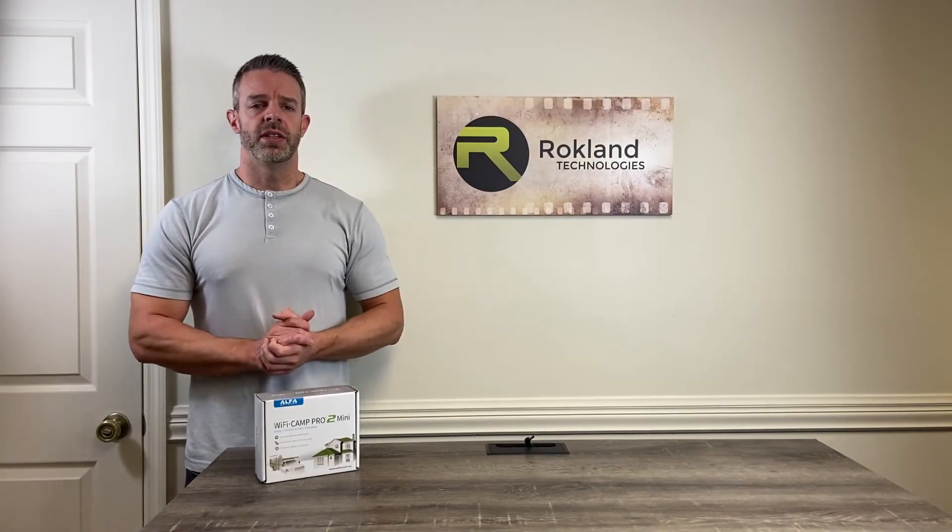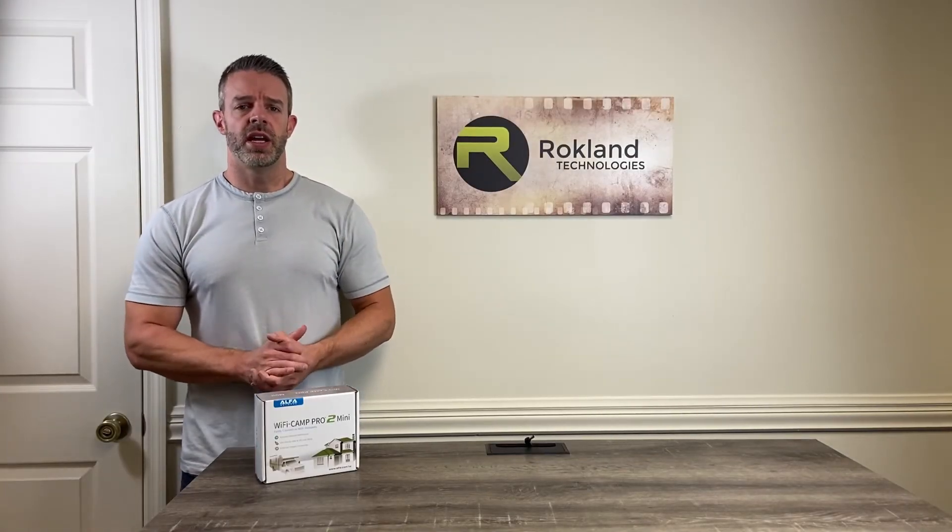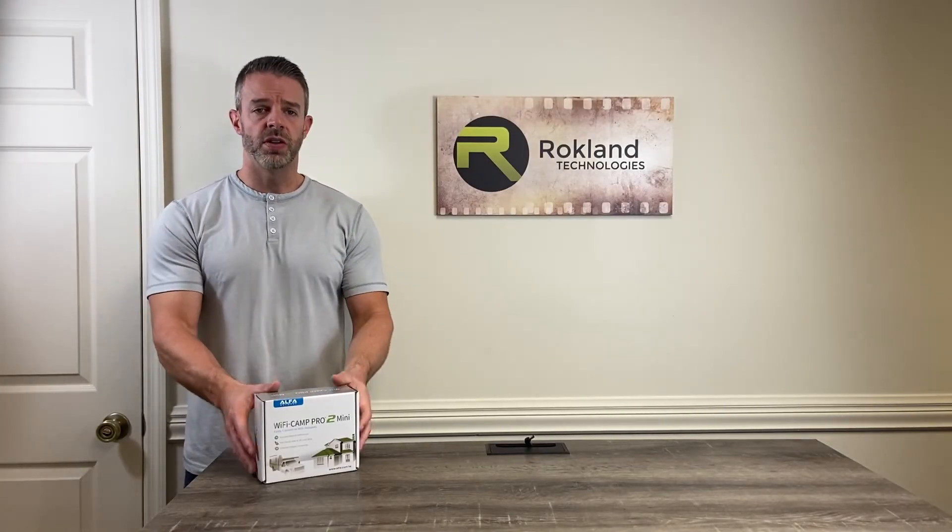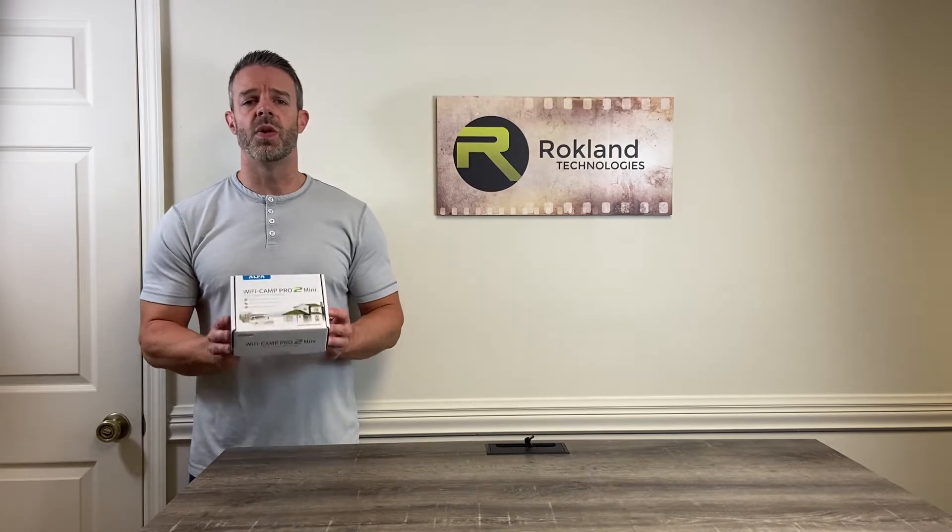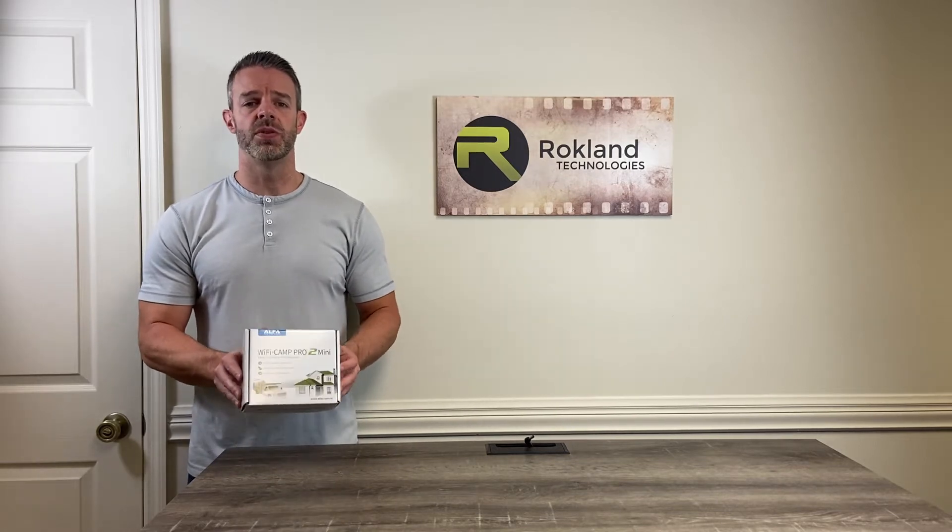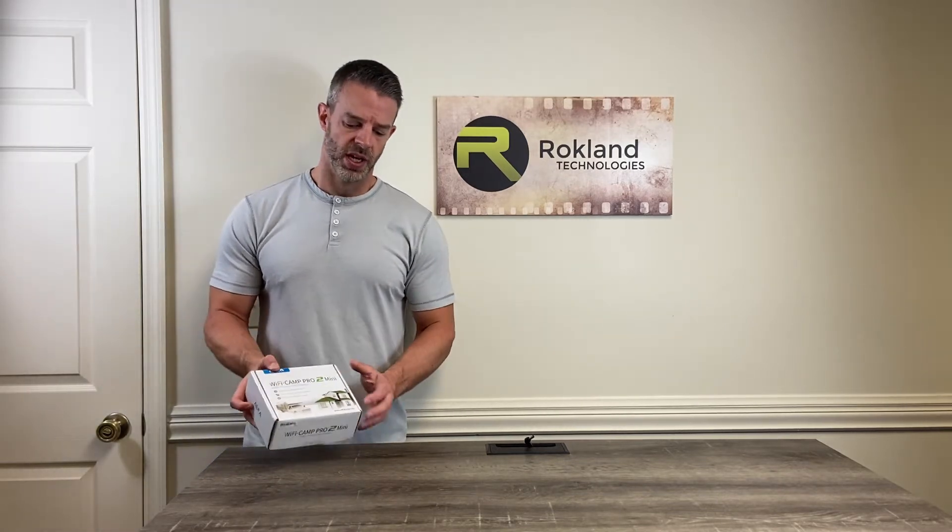Hi, this is Jason from Rockland Technologies and today we're going to be doing the hardware and software setup of the Alpha Wi-Fi Camp Pro 2 Mini.